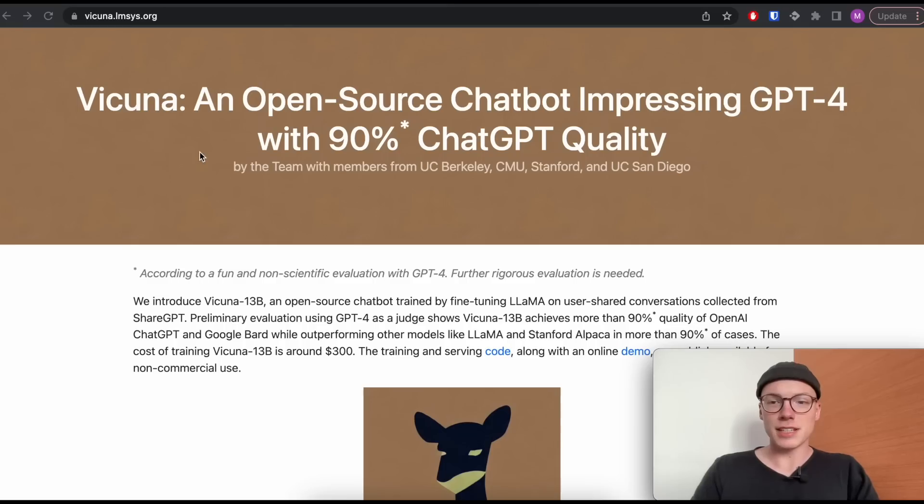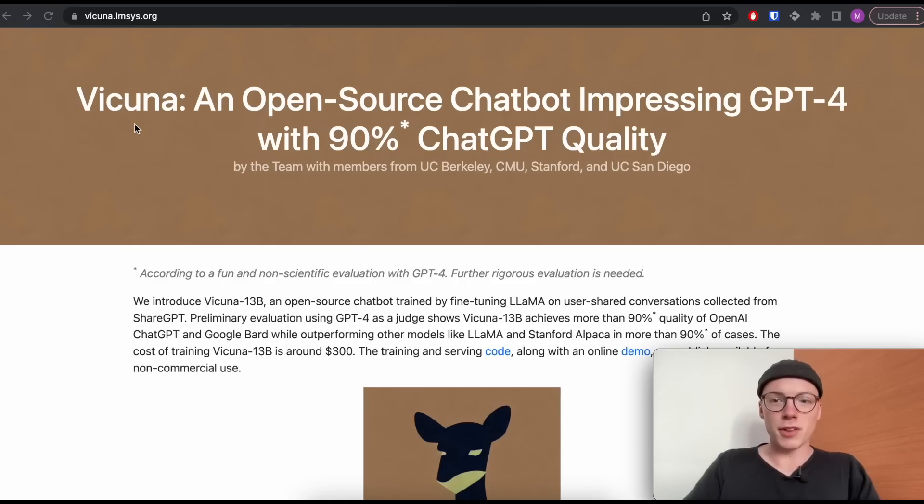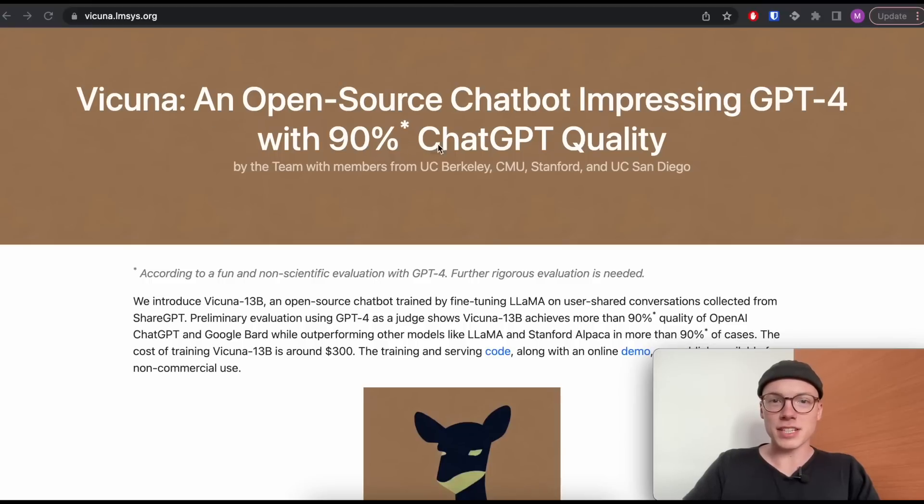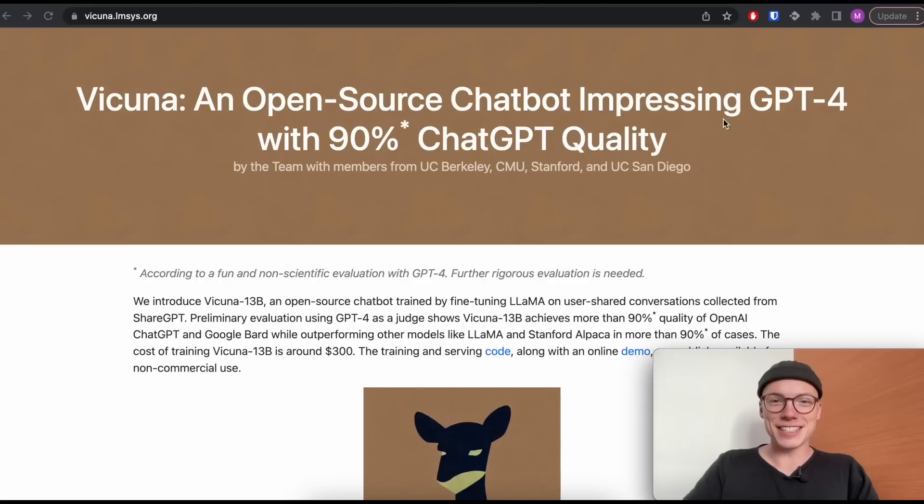In this video, I will show you how you can run the Vicuna model on your local computer using either your CPU or your GPU. And why is the Vicuna model so special? For this, let's have a look at the blog post of the Vicuna model, where the authors state that the Vicuna model reaches 90% of ChatGPT quality.